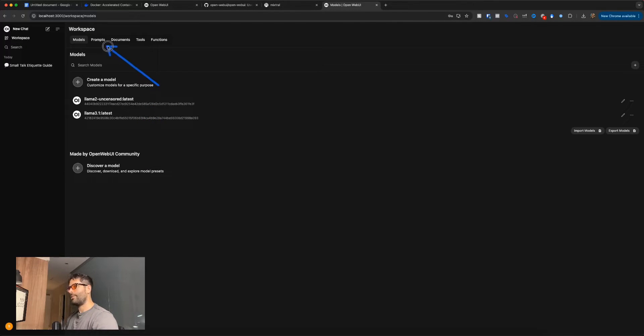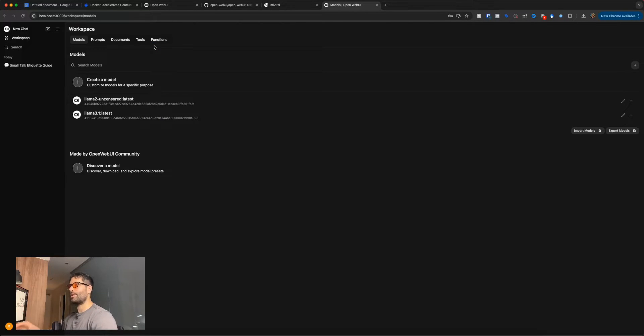There's a bunch of different functionality and settings you can configure. If you want to see another video of me exploring the different functionality of this OpenWebUI application, please drop some comments below. Okay guys, I hope you enjoyed this video. Have fun using your own free and private LLM totally on your own computer. All right, see ya.